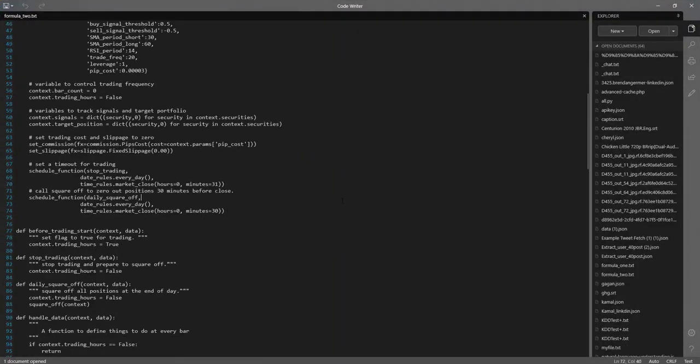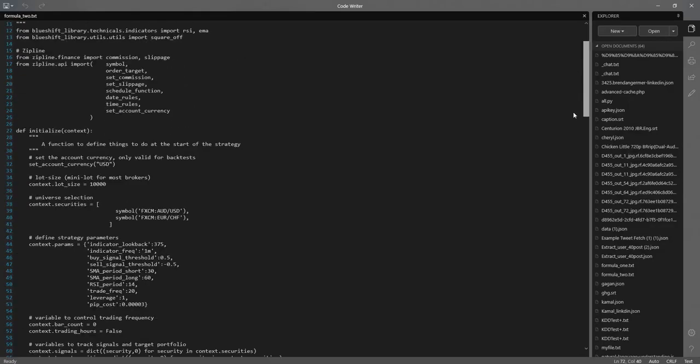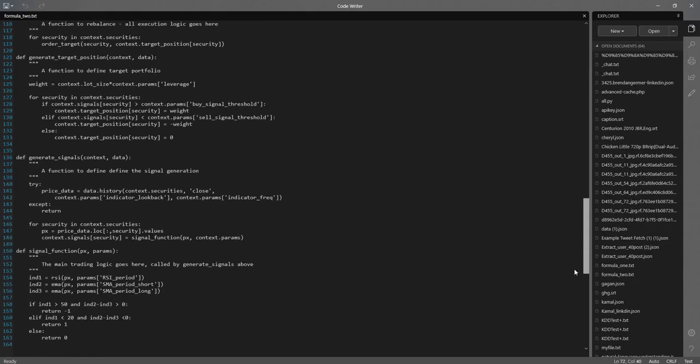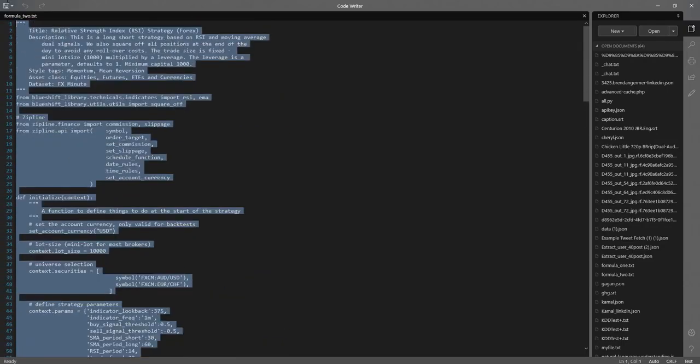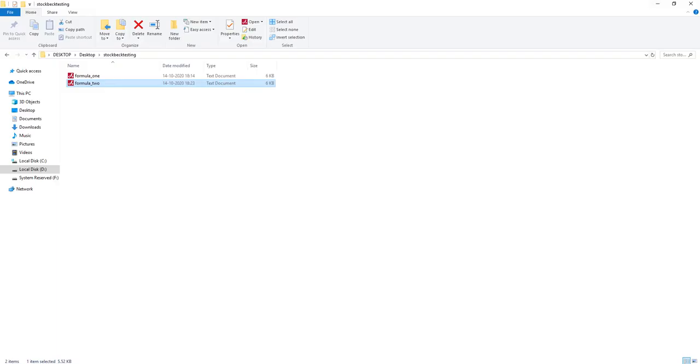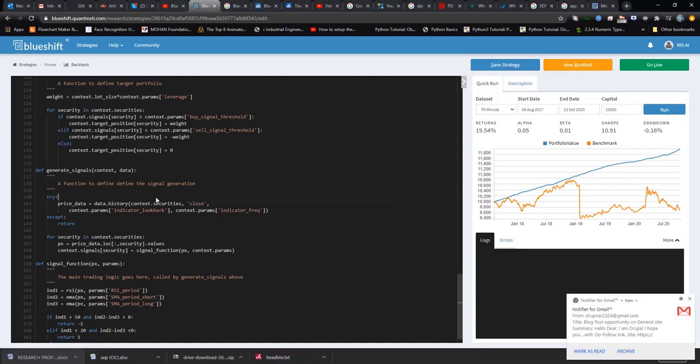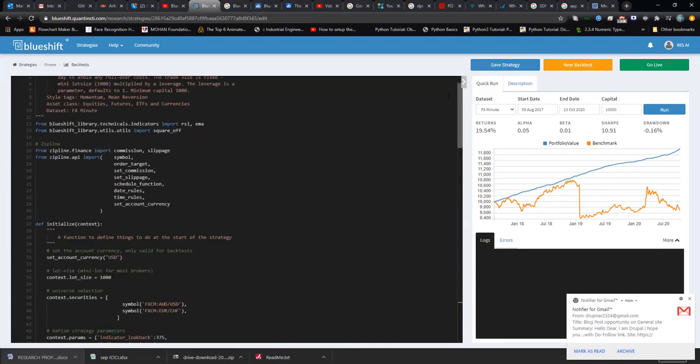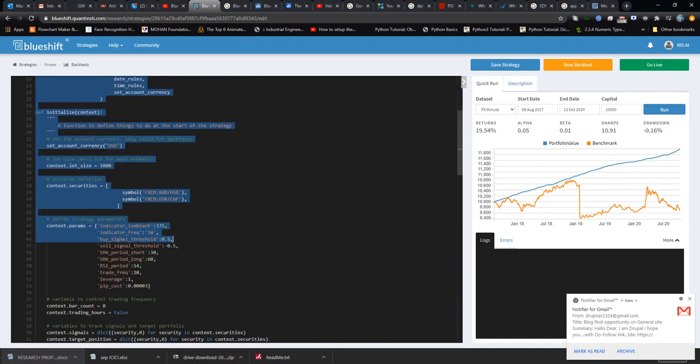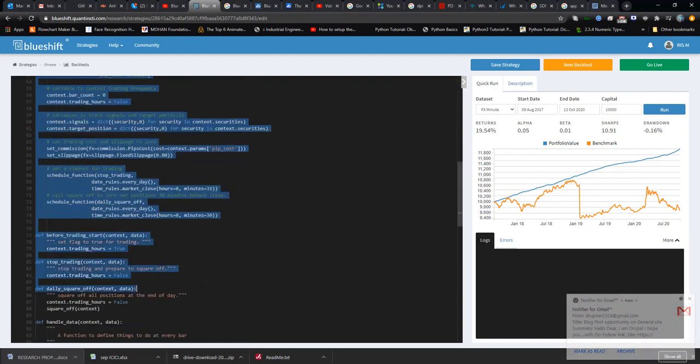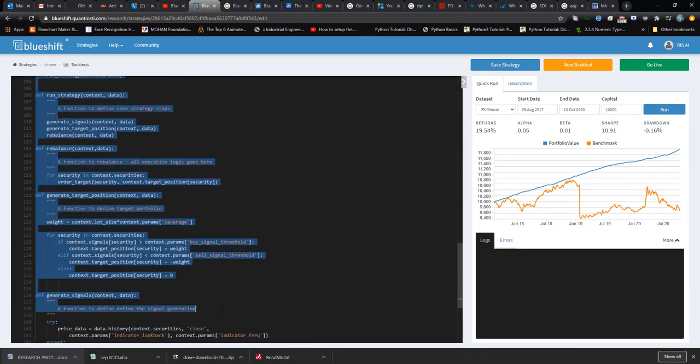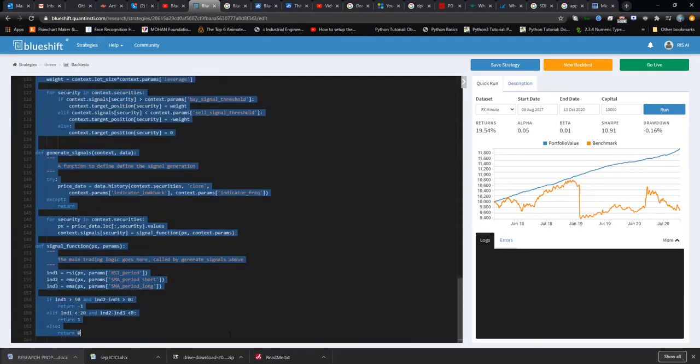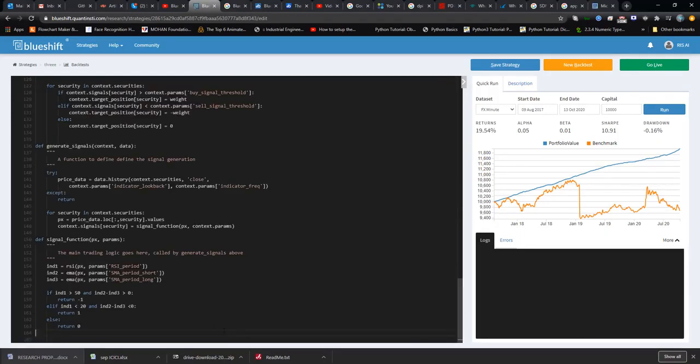I'm going to paste my second formula here. Let's try it. This is my second formula. I'm saving it and let's see the performance now.